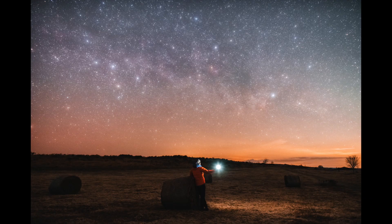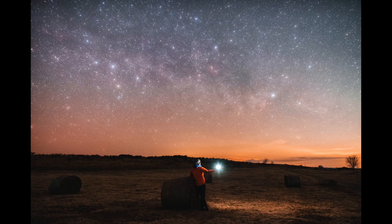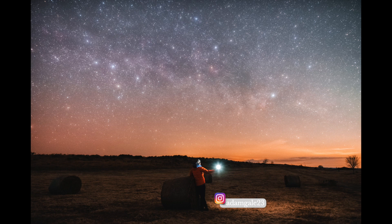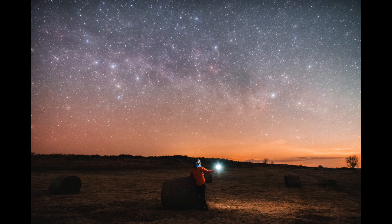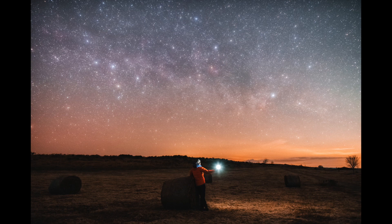I shot this image in the Brecon Beacons in South Wales with my friend Adam Gill who is posing in this picture with the light. He's a brilliant astrophotographer and you should definitely go follow him on Instagram. So I wanted to add some constellation lines and star names to this image to make it more informative and this is what it looks like.